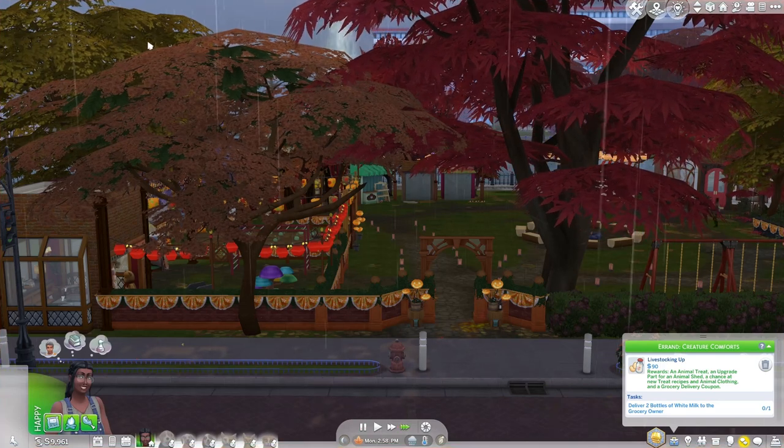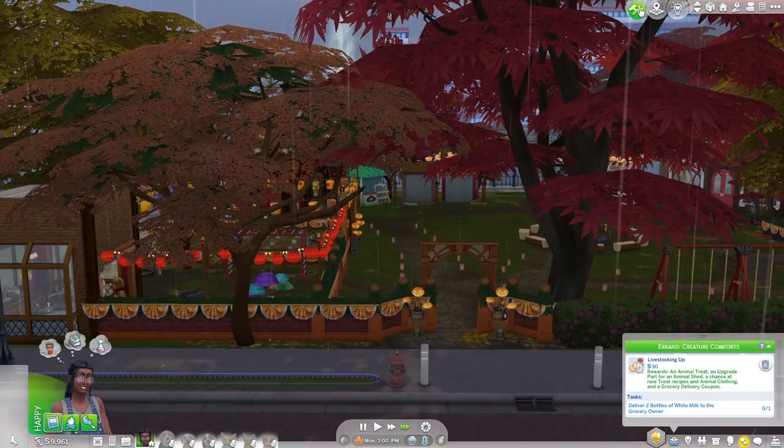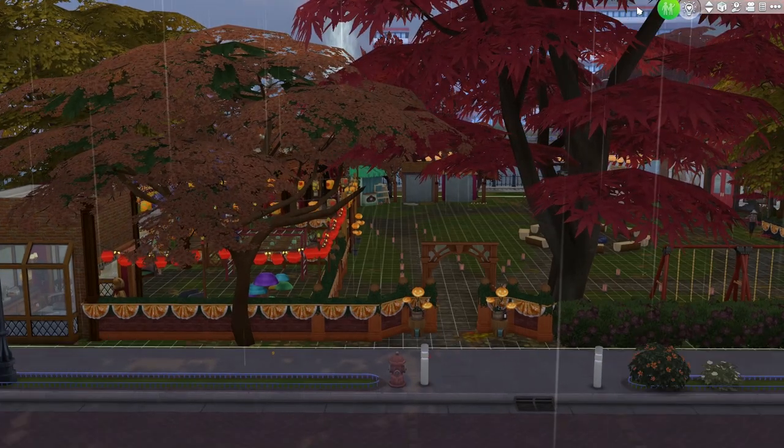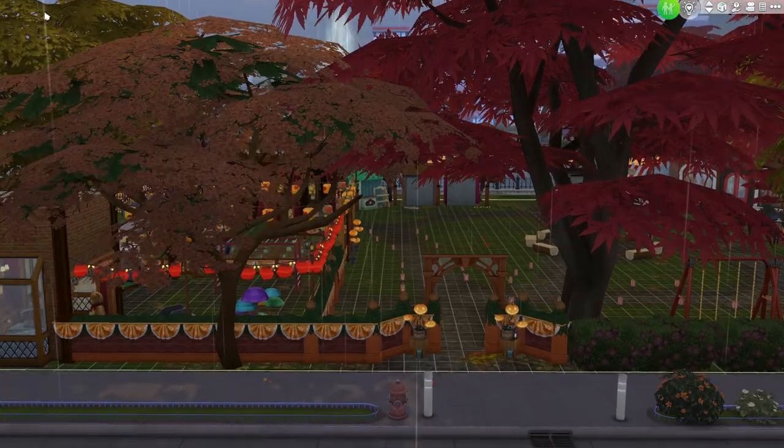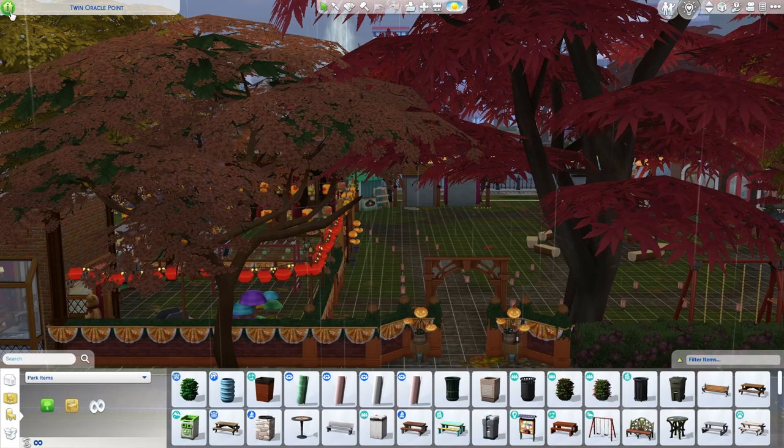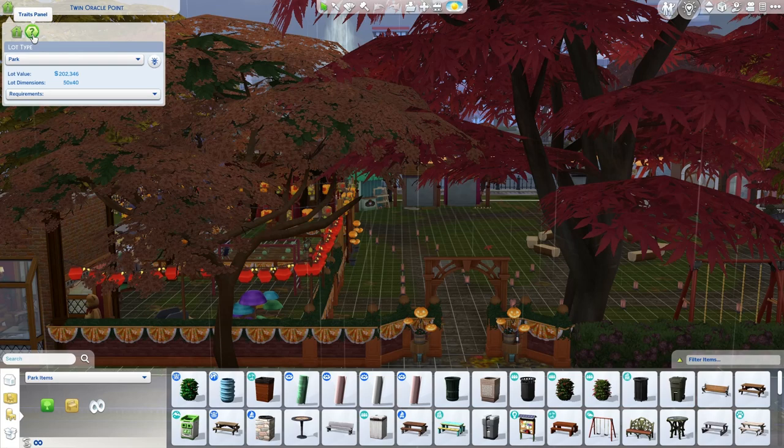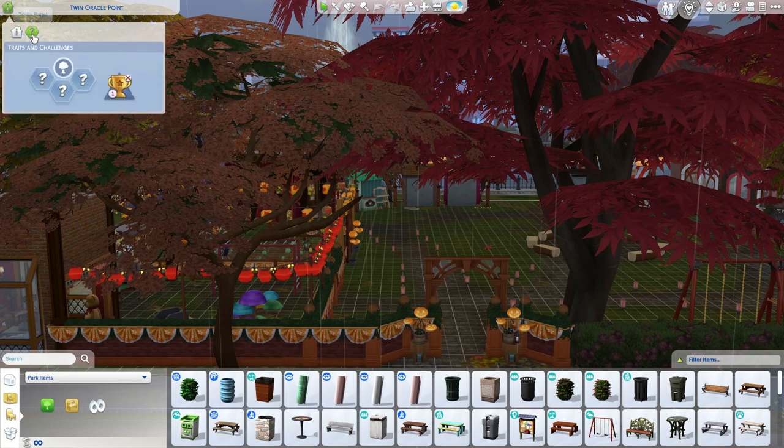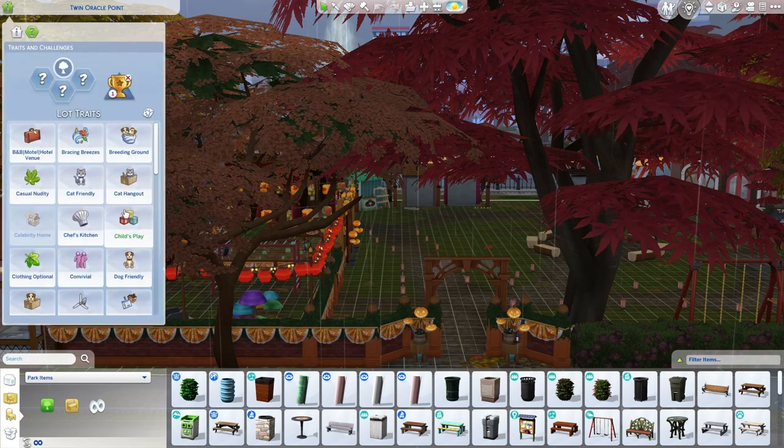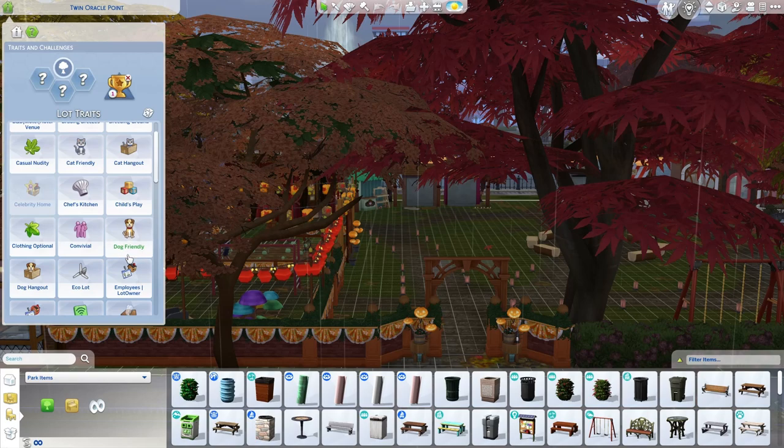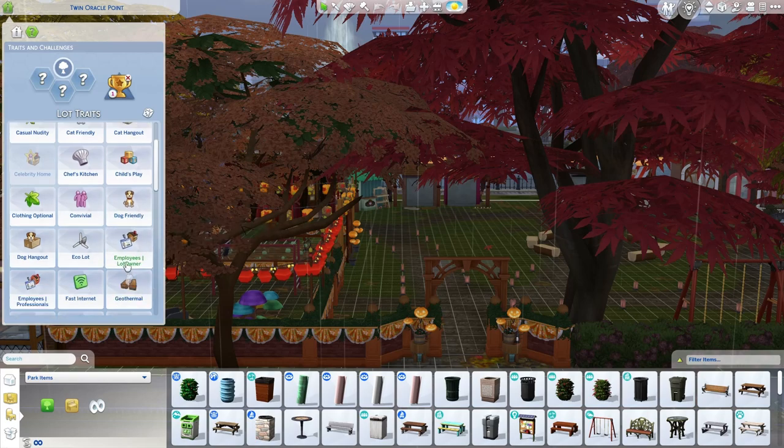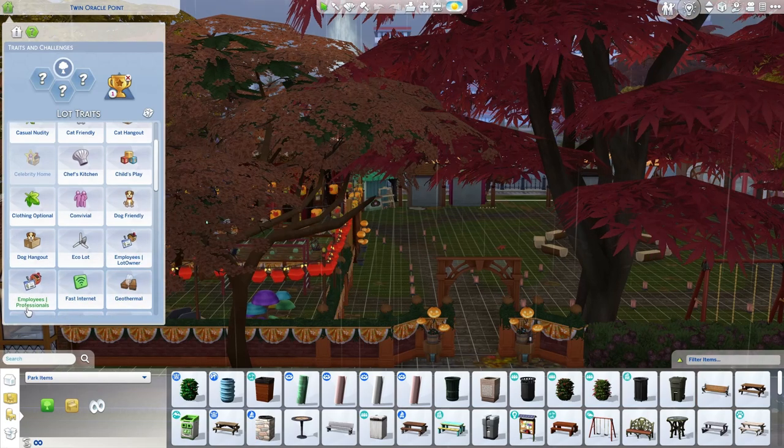Now that you're at the lot with your sim, you'll want to go to build mode. And you'll go to the venue info button at the top left. And click this traits panel. You'll want to pick a trait, and you'll have two new ones to select from.